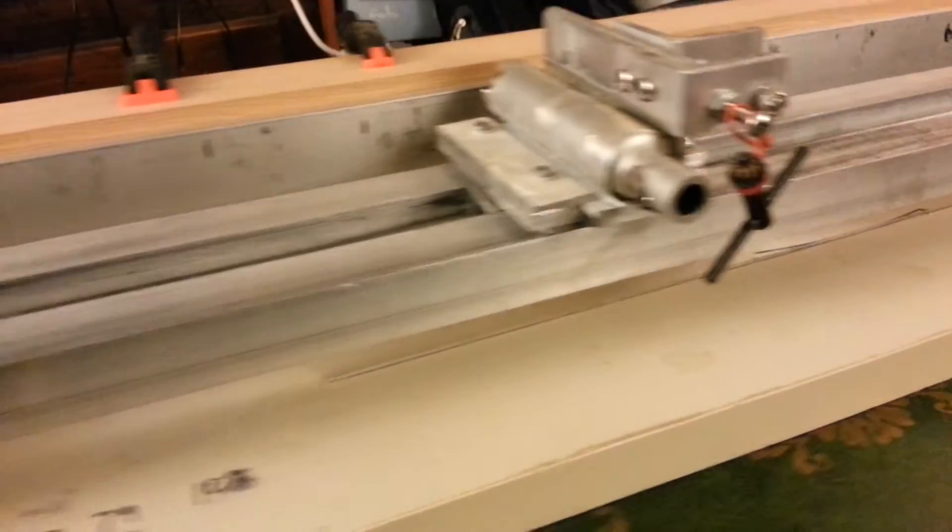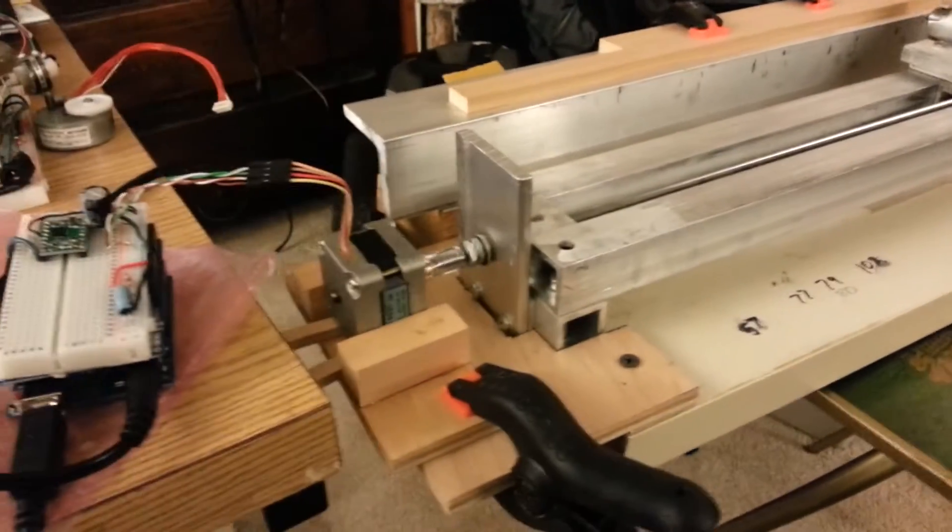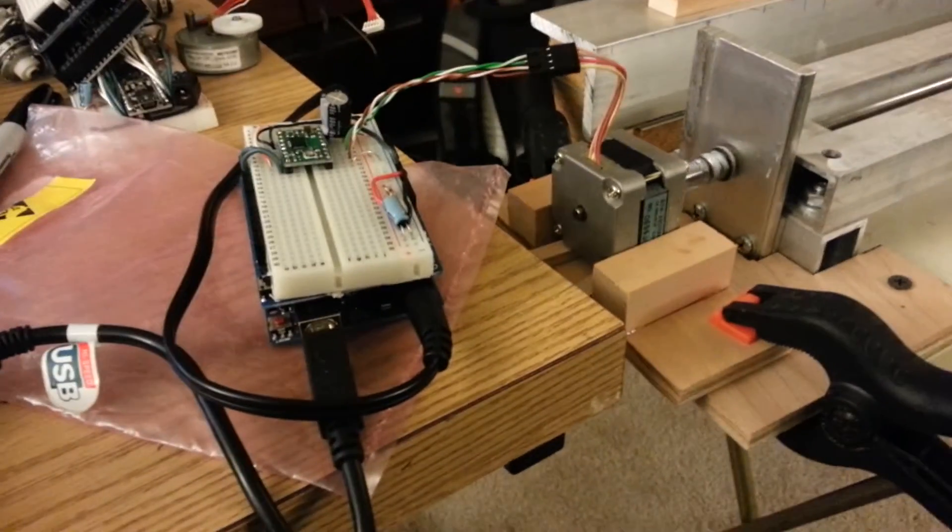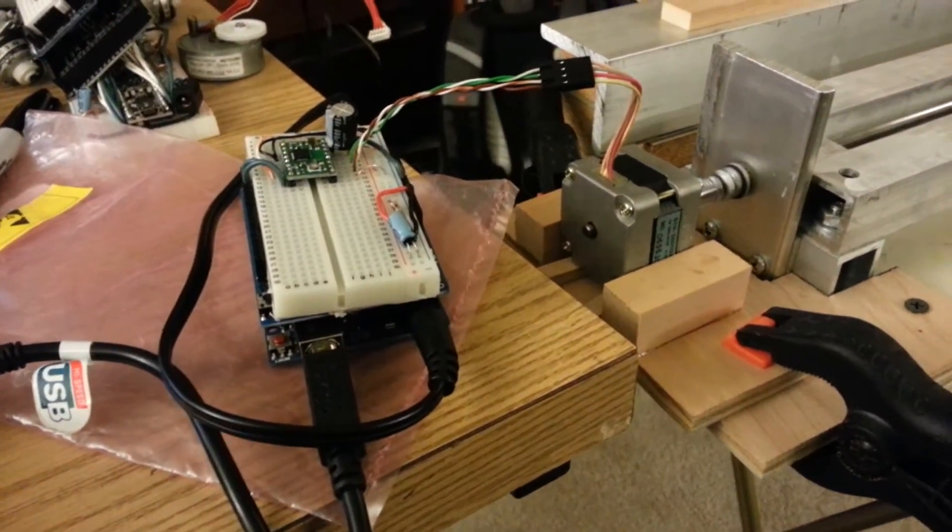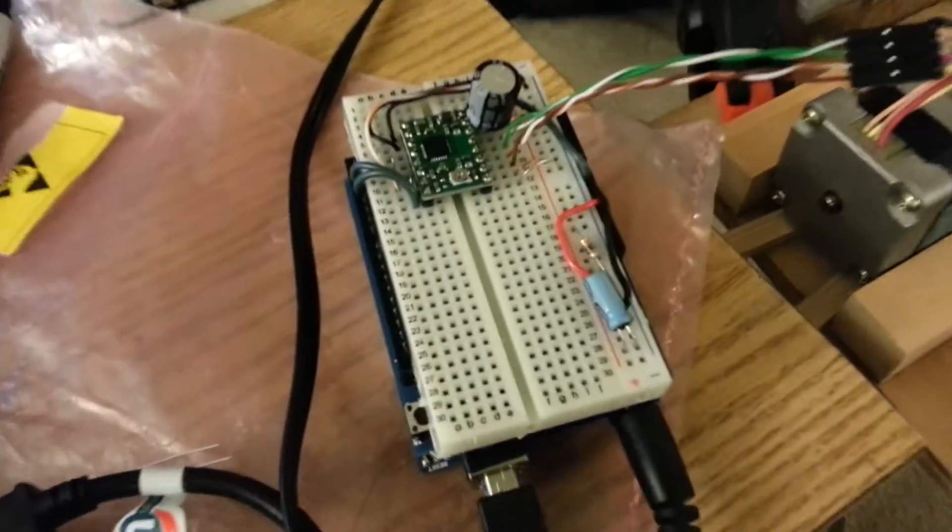This will be a partially automated drilling machine. This is an Arduino Uno with a Pololu stepper driver.